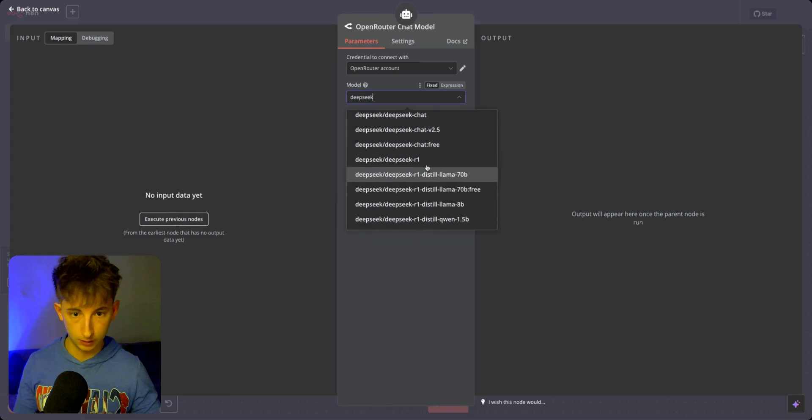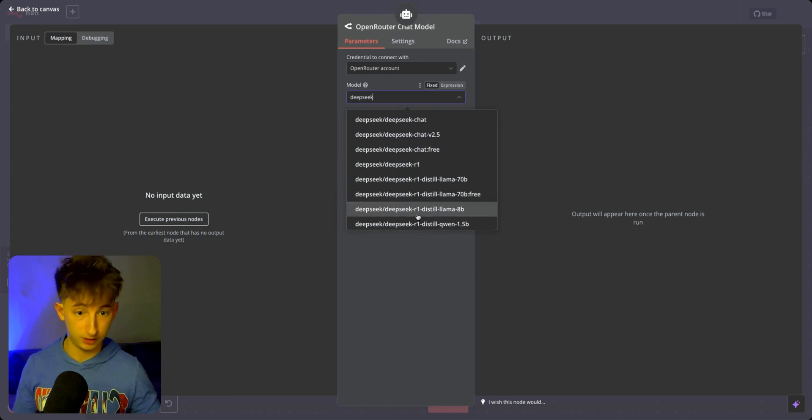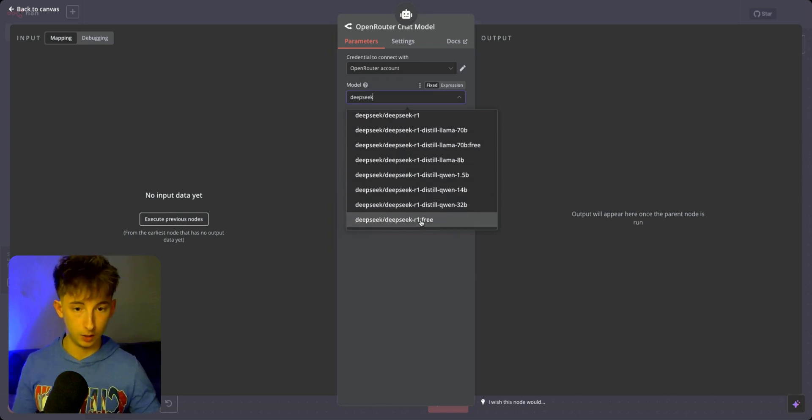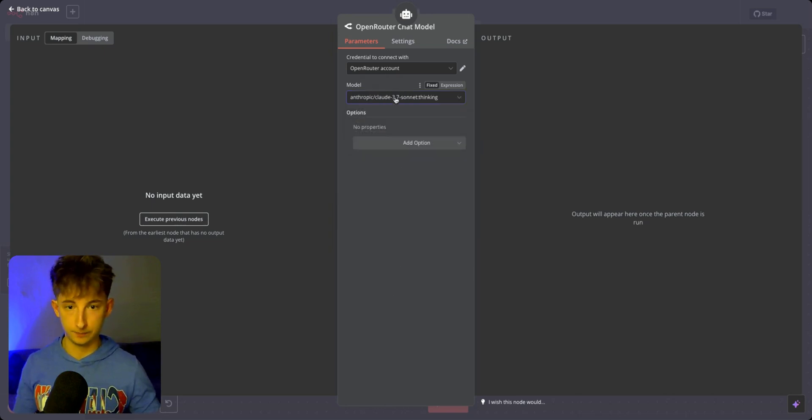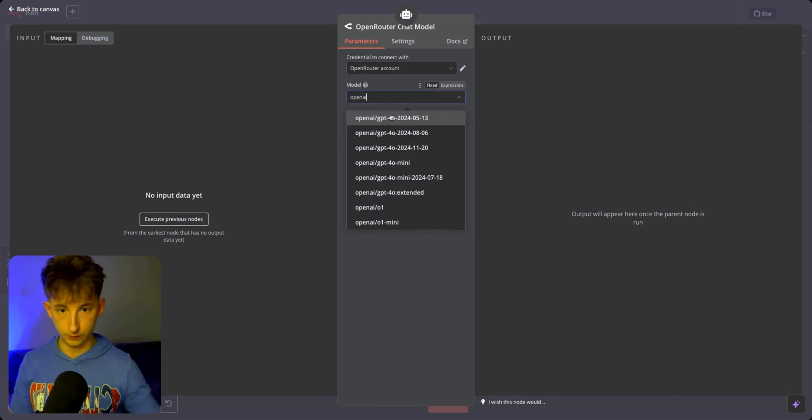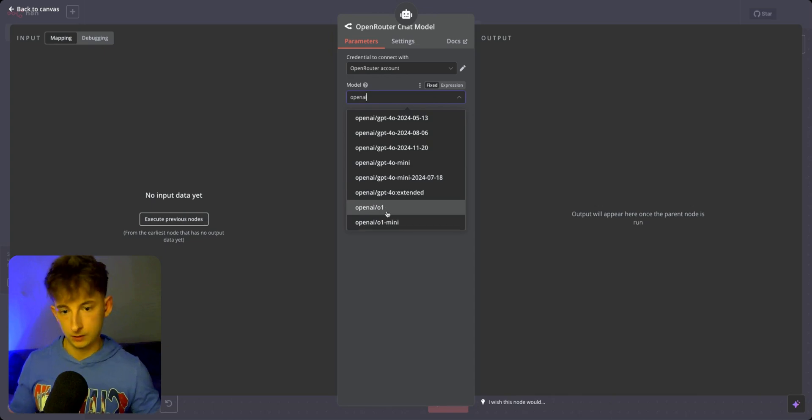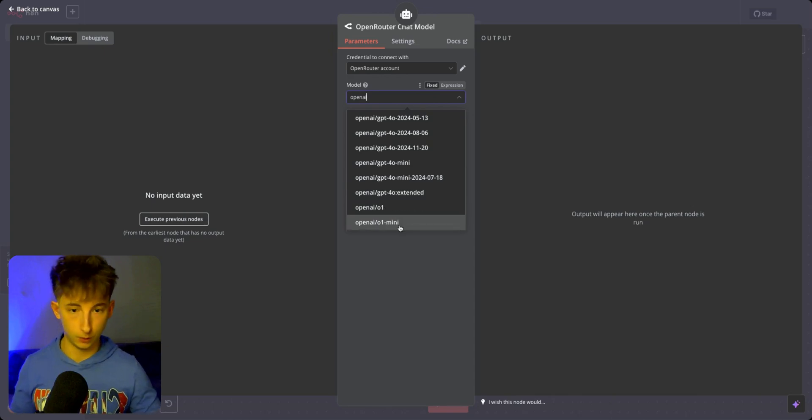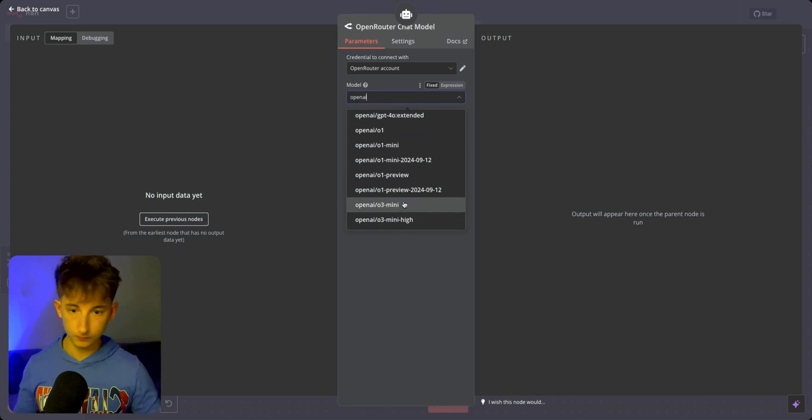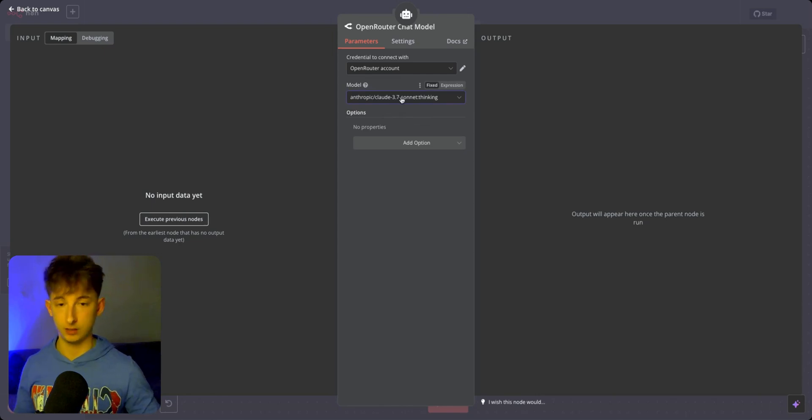We should have O1. If I keep scrolling down, it looks like O1 is not released on OpenRouter just yet. But we should have OpenAI as well. It has O1, O1 Mini, O3 Mini, all that stuff. We'll just focus on 3.7 Sonnet thinking.